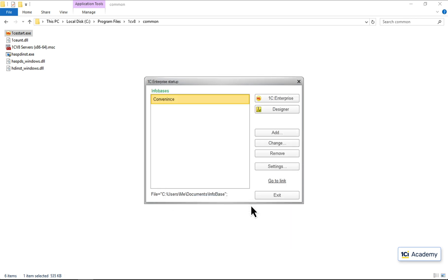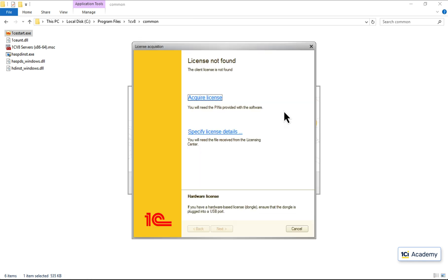And this is a whole bunch of startup options — I'll leave them as is for now. And this is our new infobase. Let's run Designer and start developing. Oops — not that fast. The platform can be downloaded from the website for free, but to start using it, you need to buy a license. Let me show you how it works.